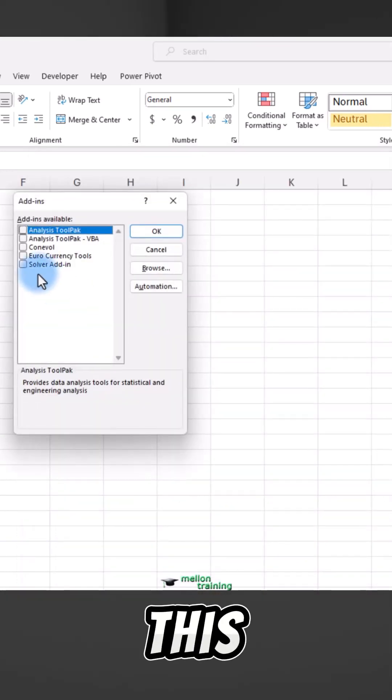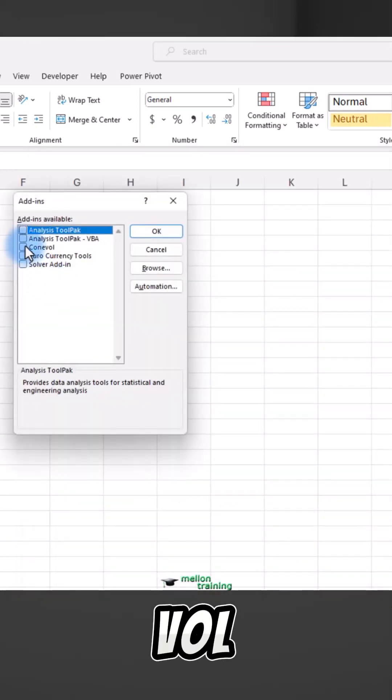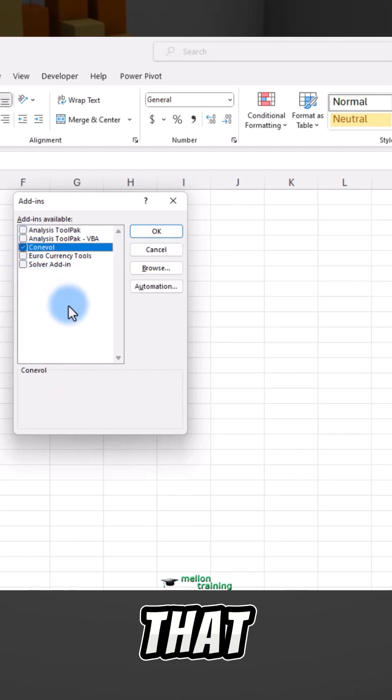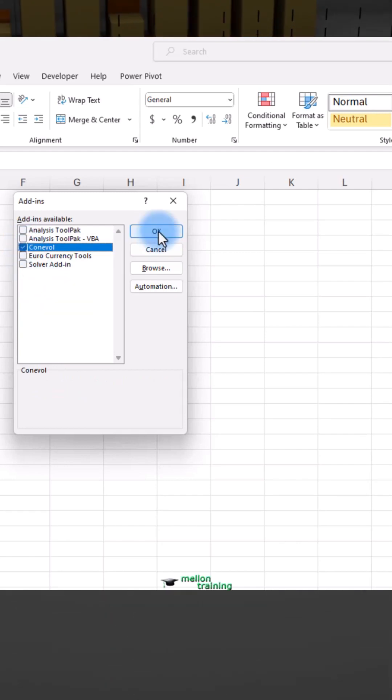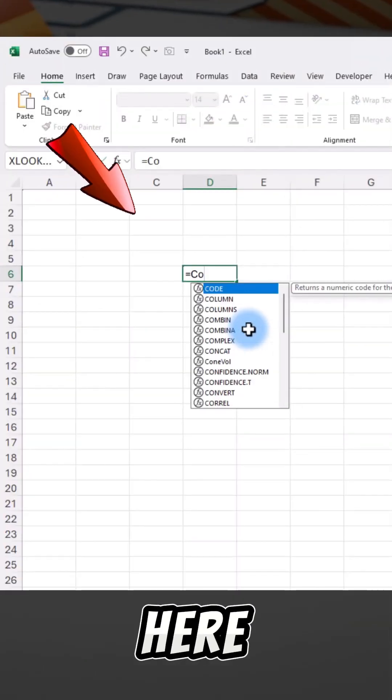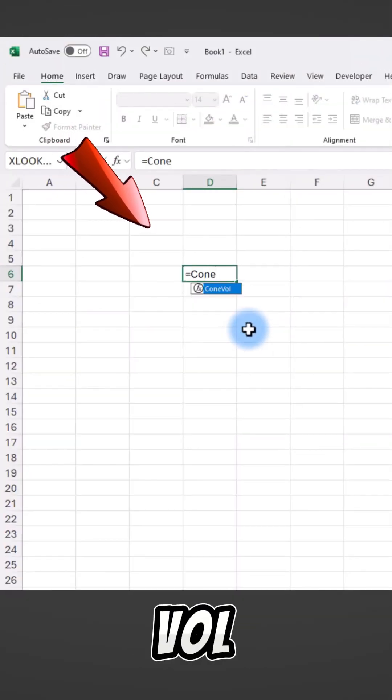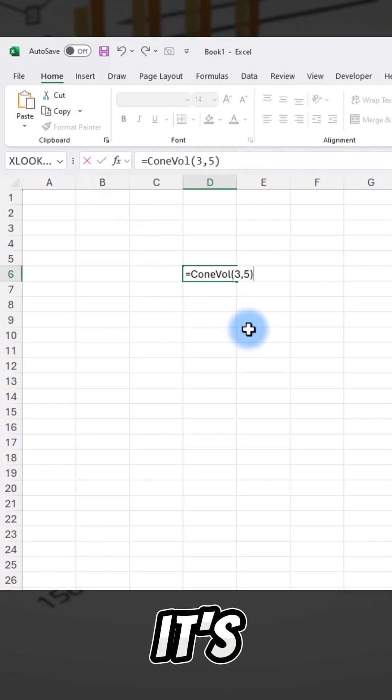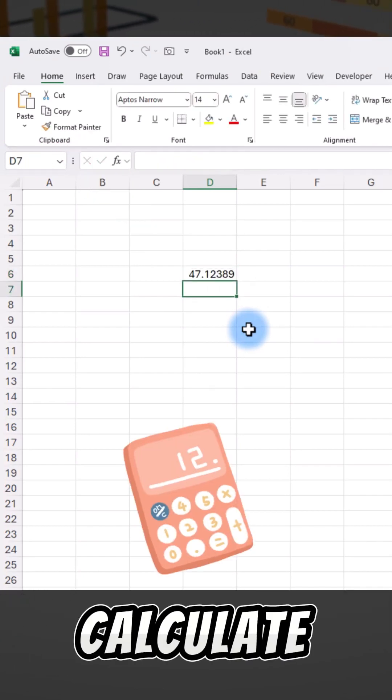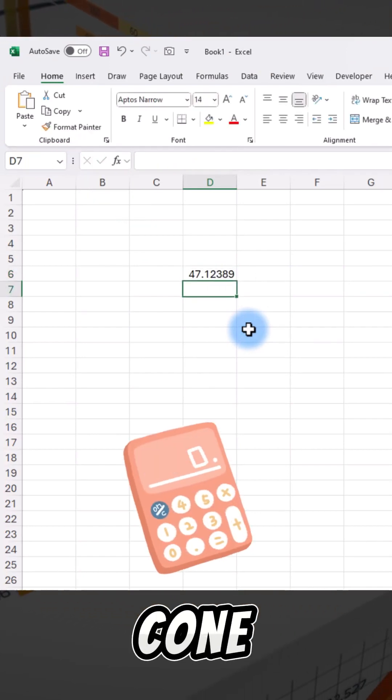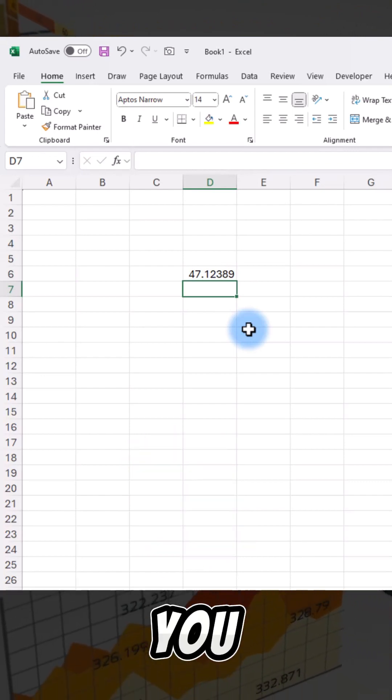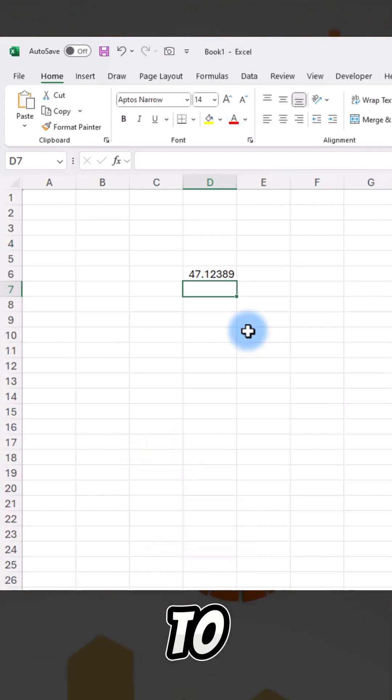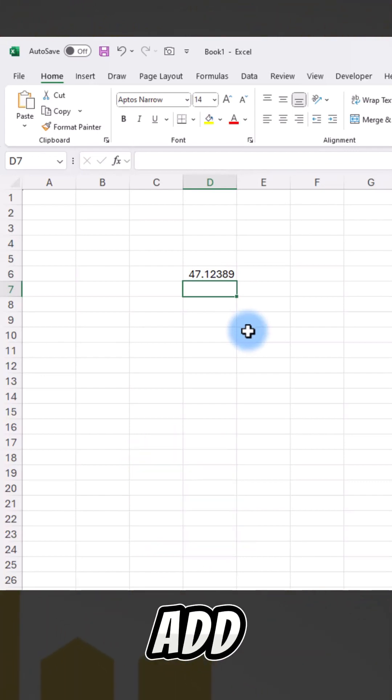Now you've got this cone vol add-in. If you select that and click OK, I can type in here cone vol 3 comma 5 and it's going to calculate the corresponding volume of that cone. That's how you can convert a user-defined function to an Excel add-in.